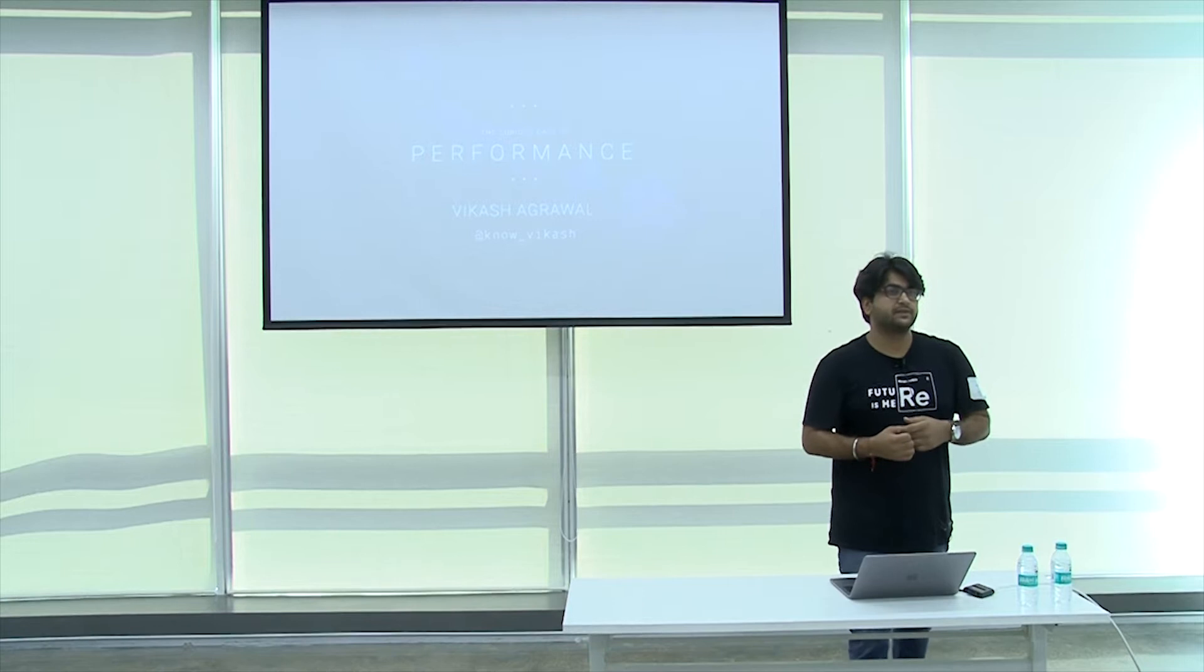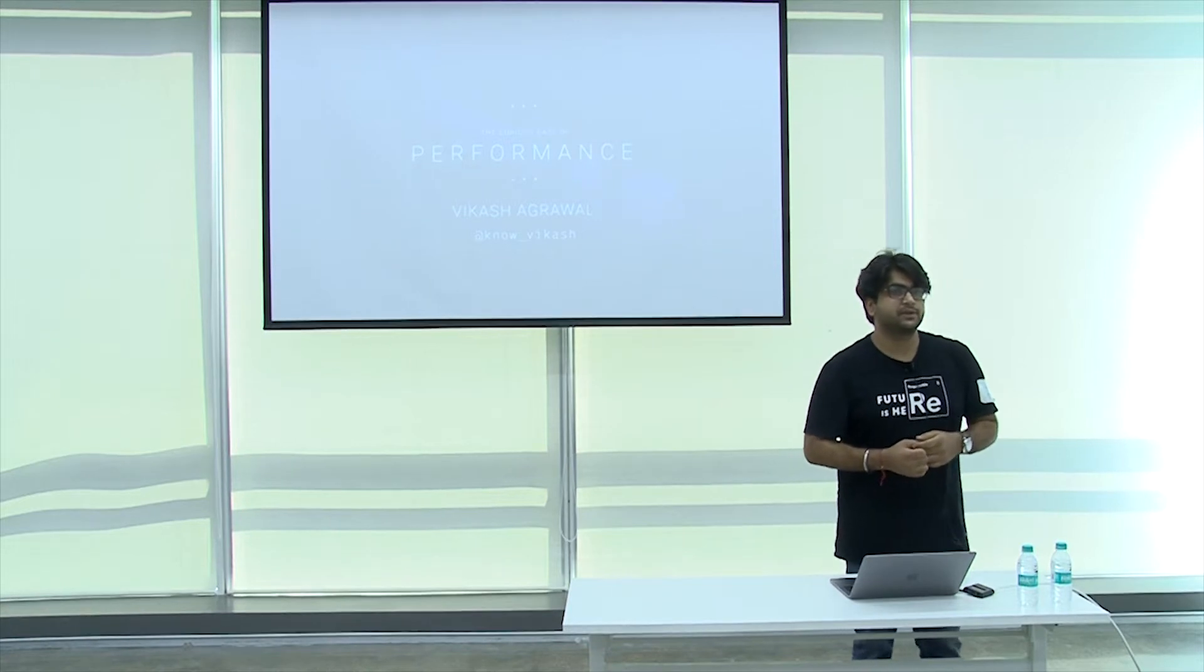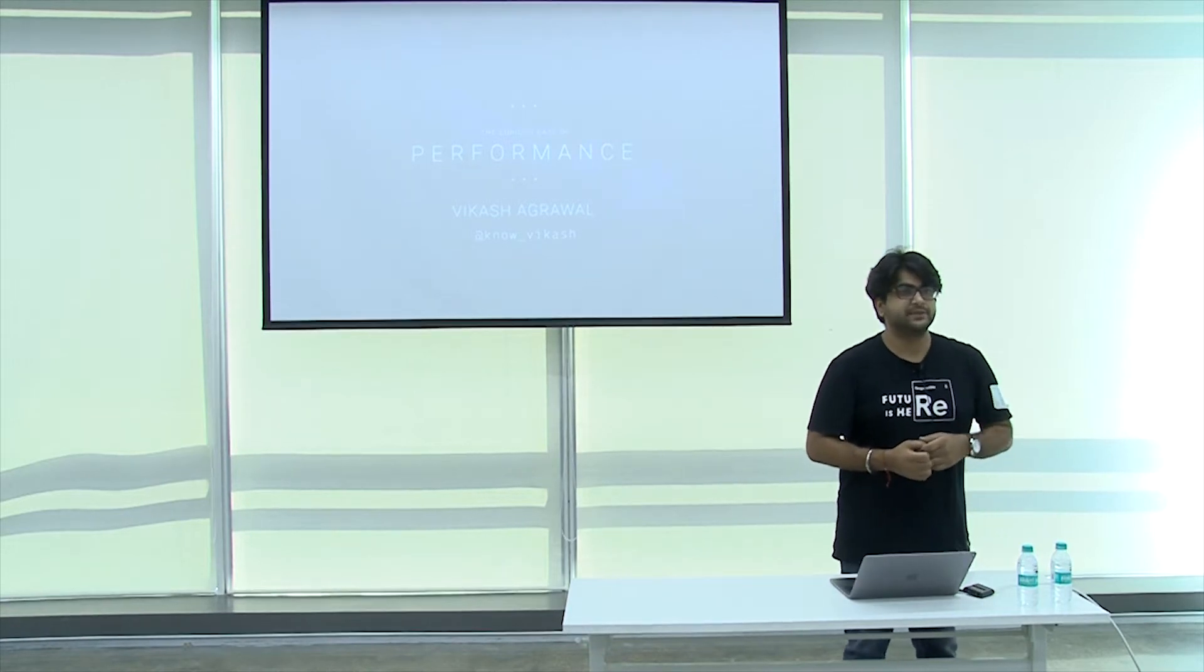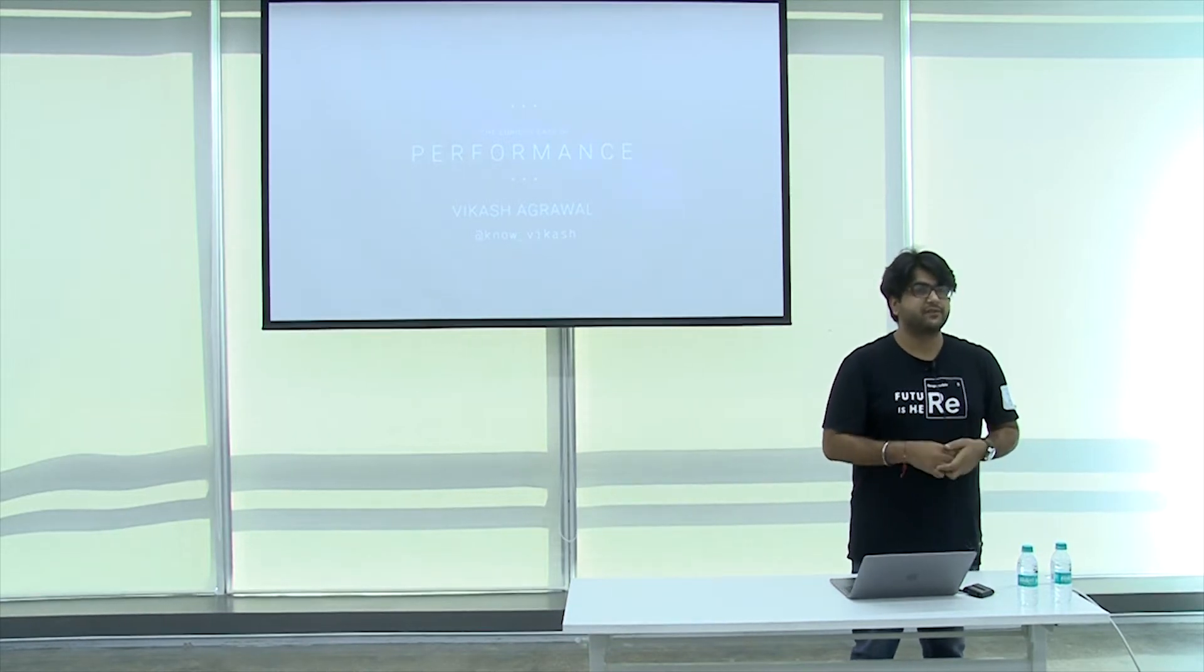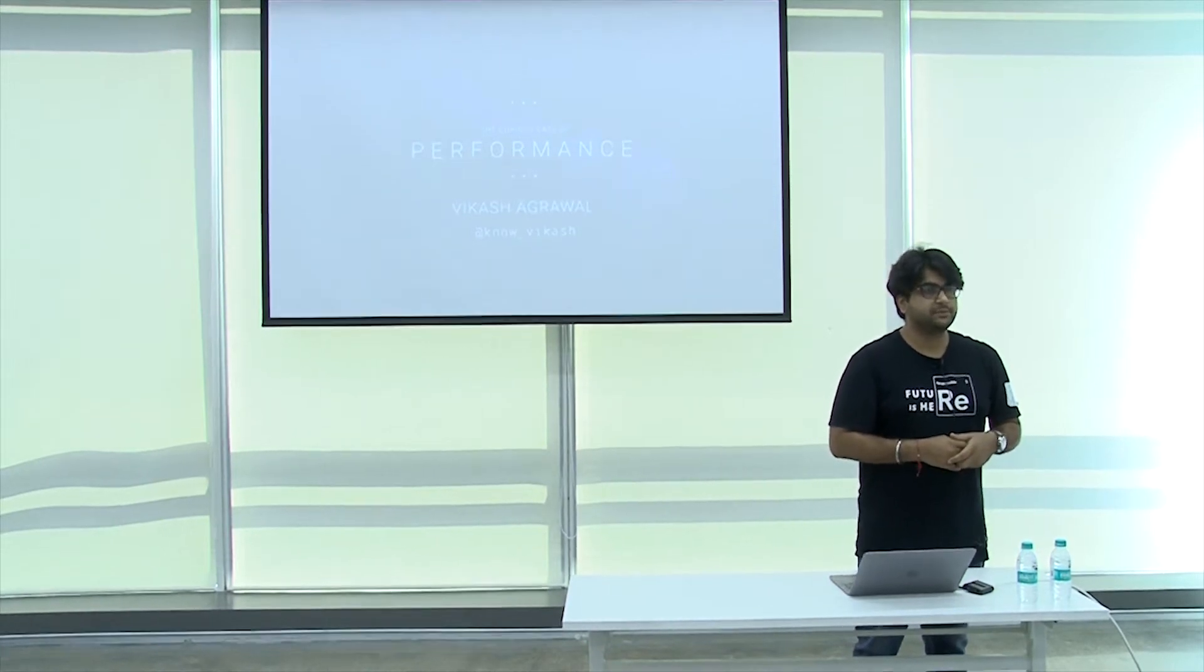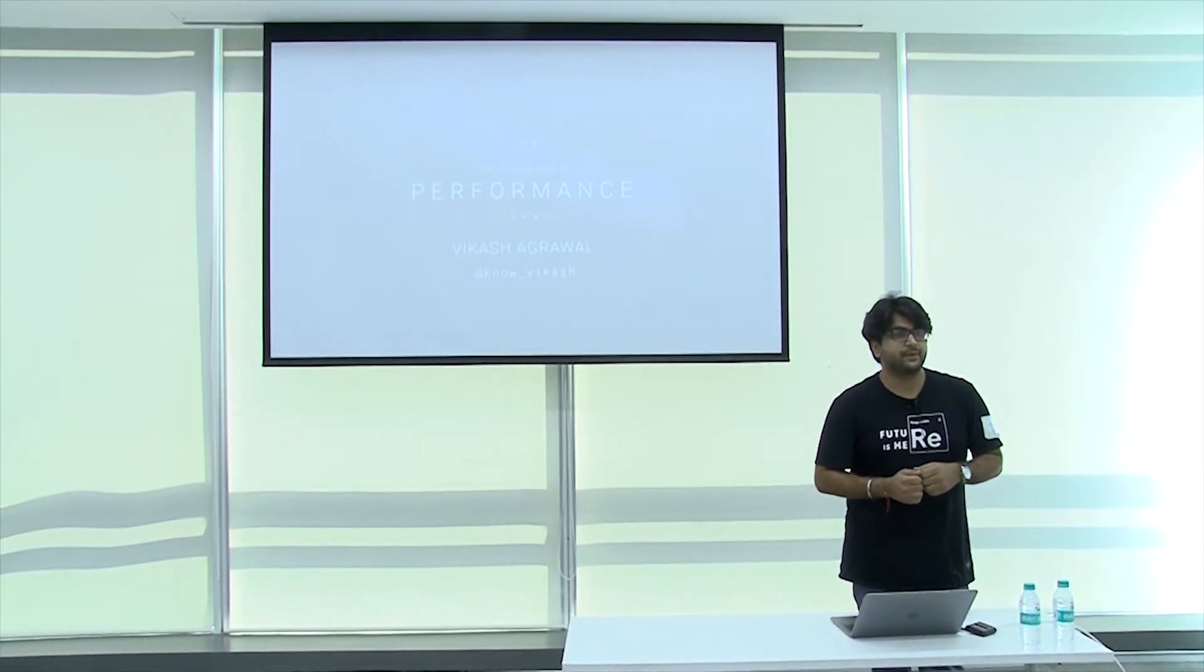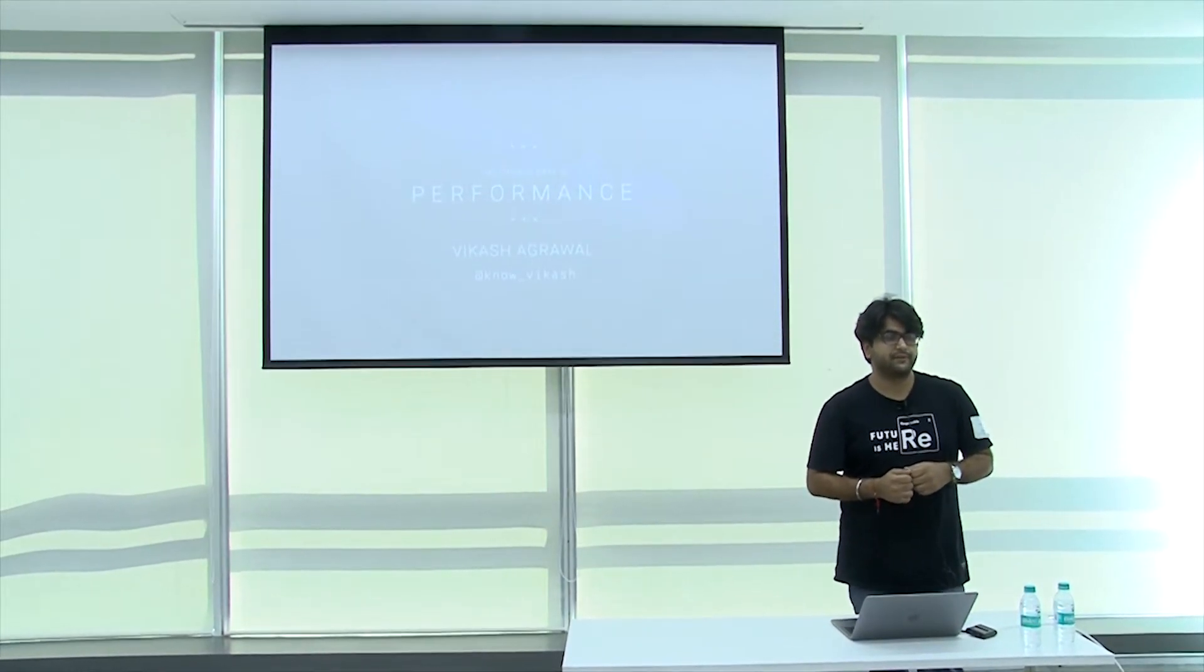Hi, I am Vikash. I am currently working at Amazon. Prior to this, I was working as a team lead of front-end at housing.com, and for a very brief period of time I was at Zune.